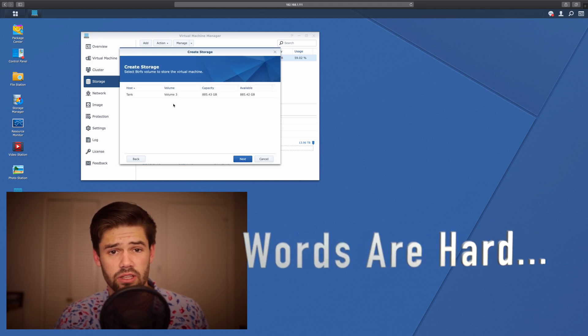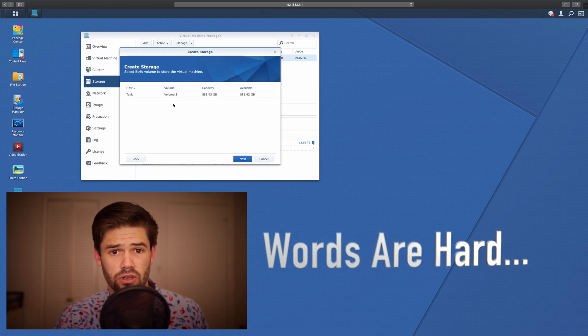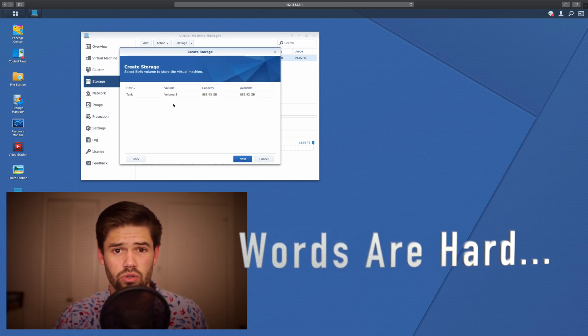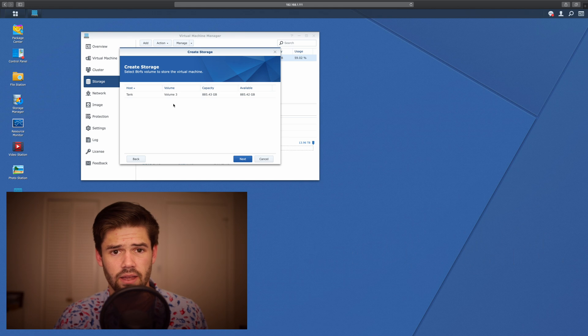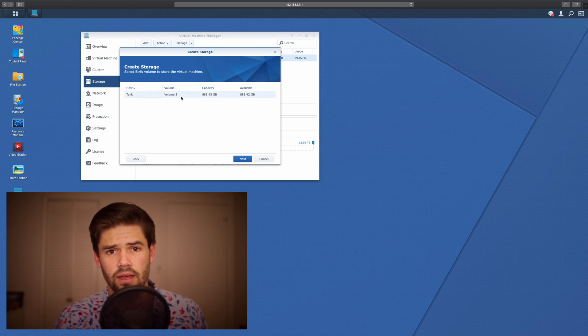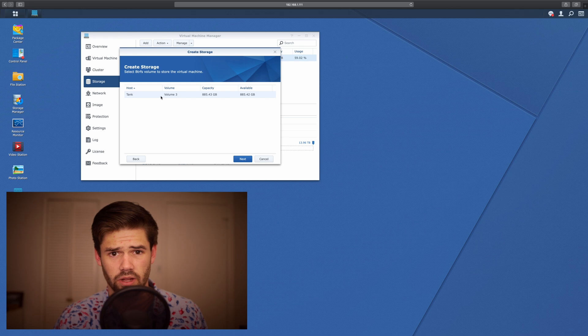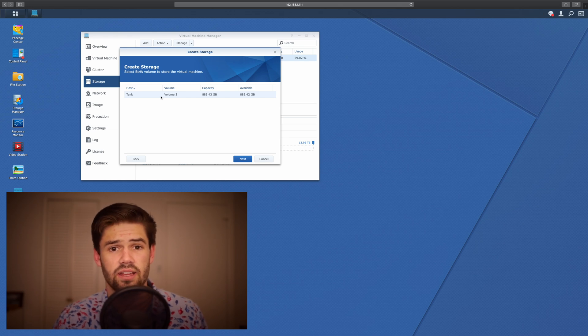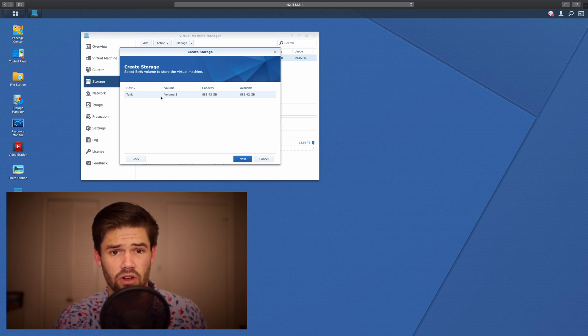All right, so now we'll choose which volume to store our new storage pool on. For me, the only one left to choose is Volume 3, because Volume 1 already has a storage pool on it, and Volume 2 is not a BTRFS volume.